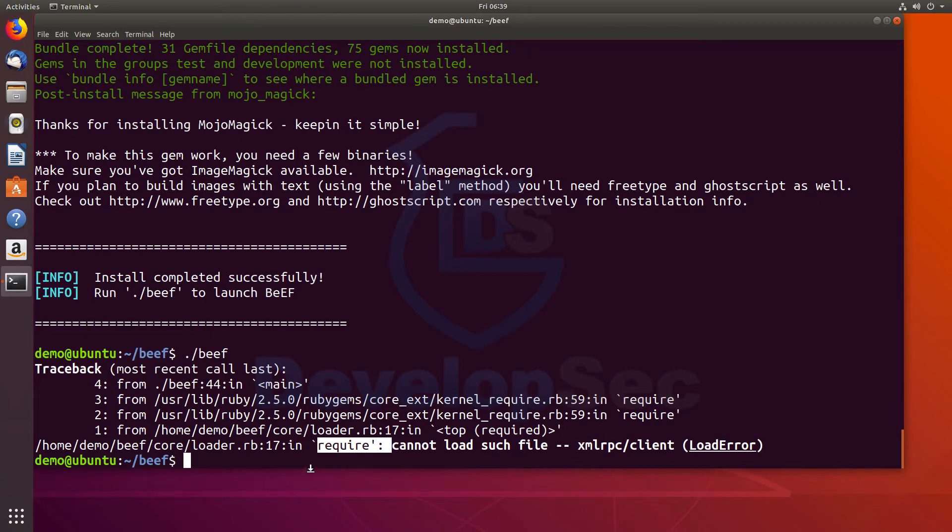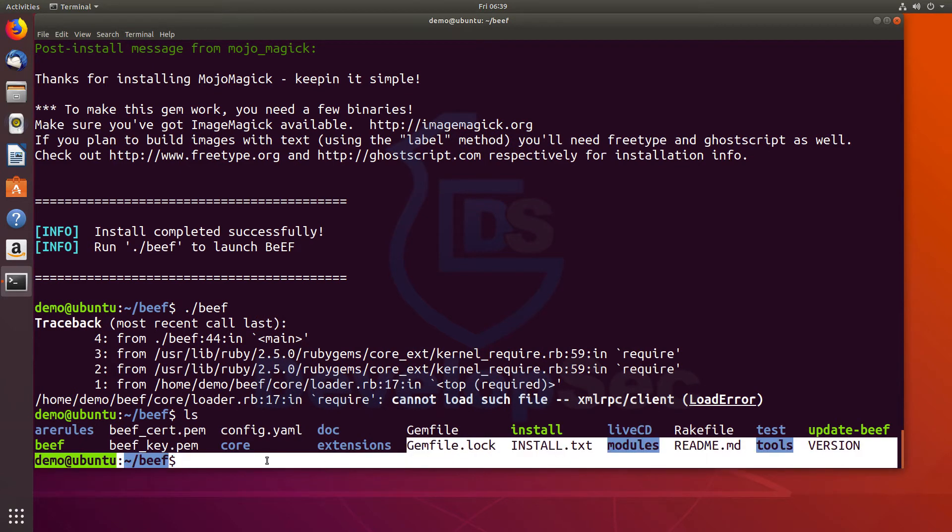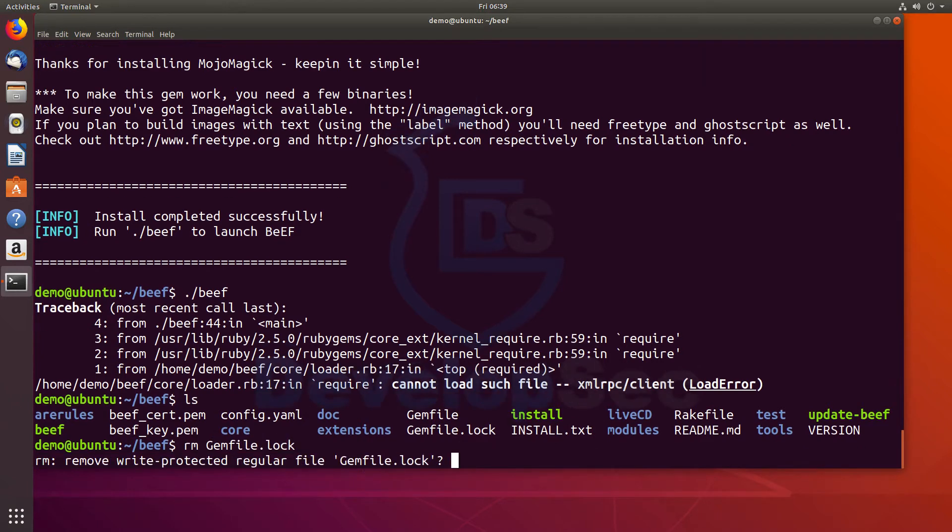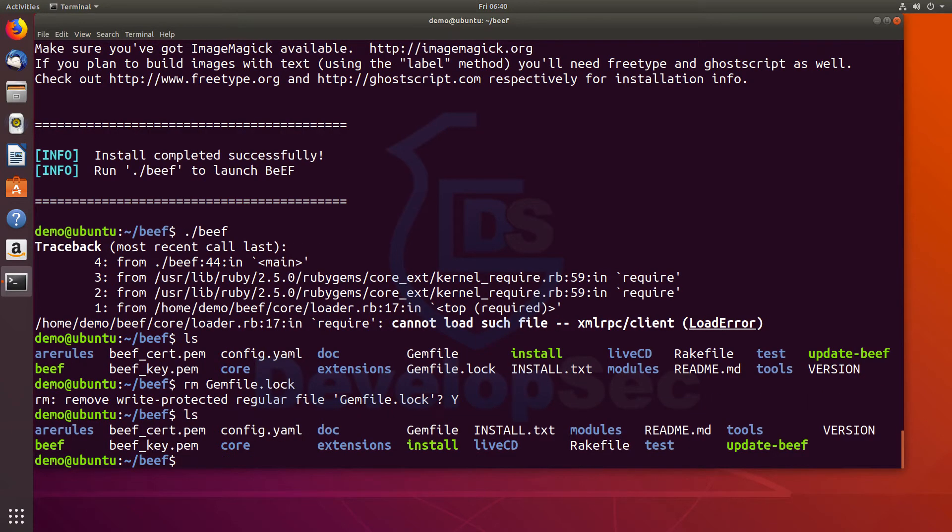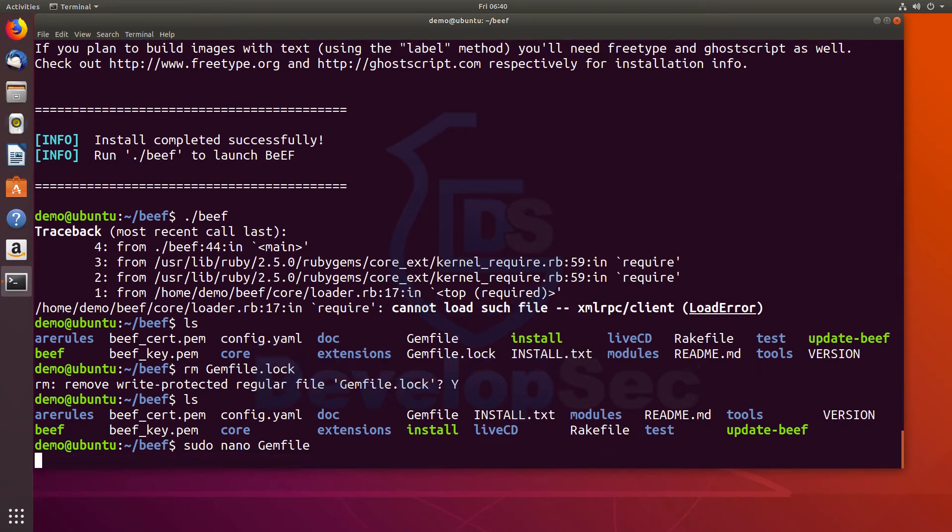So to resolve this, let's list the directory again. I'm going to remove the gem lock file that we can see right here. So RM gem file dot lock. So we can see that the gem file lock is gone now. The next thing I'm going to do is actually edit the gem file. I'm going to use nano because it's a simple text editor. And we'll edit the gem file.